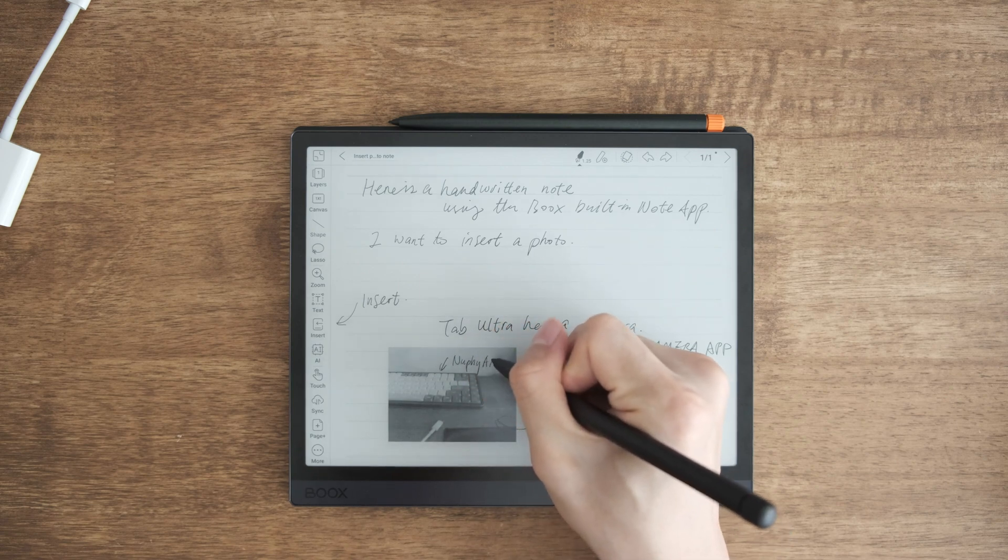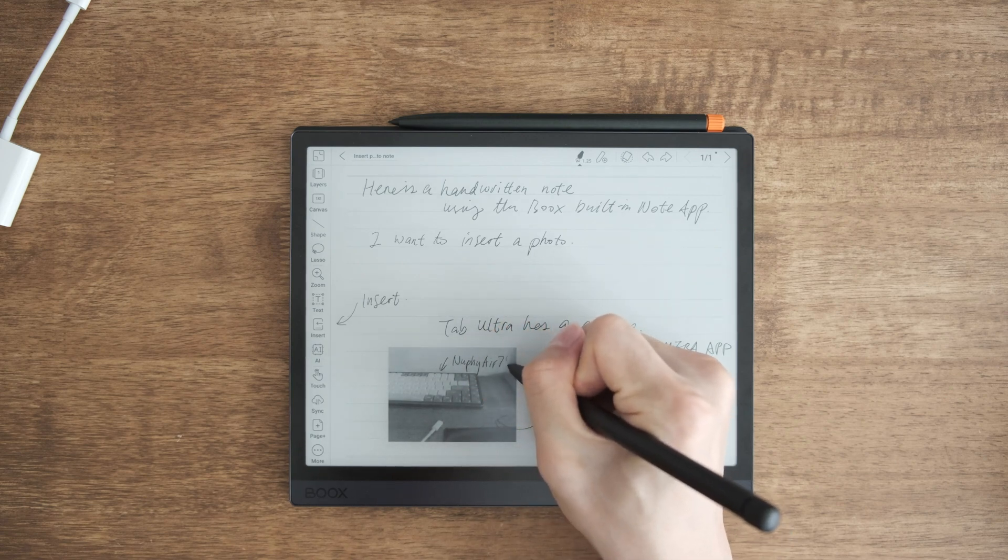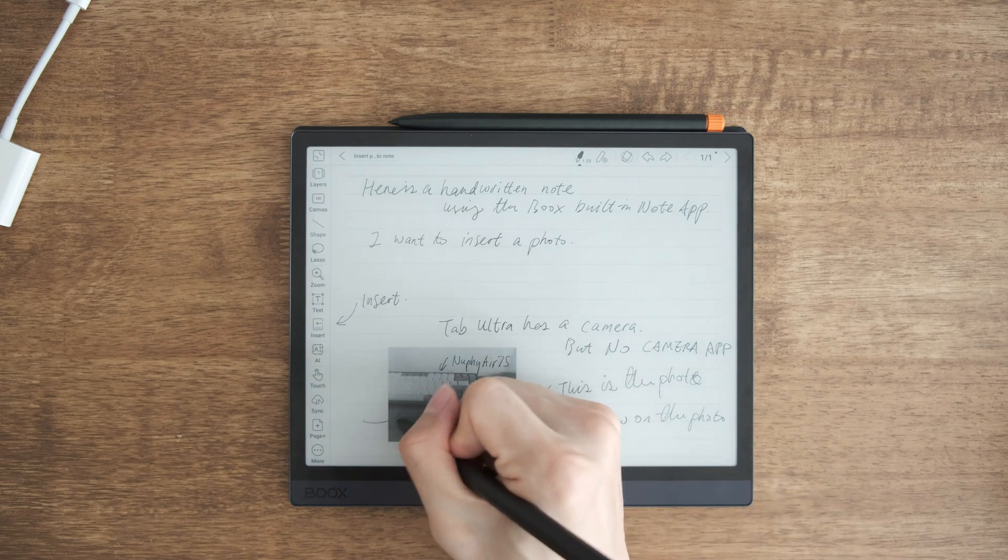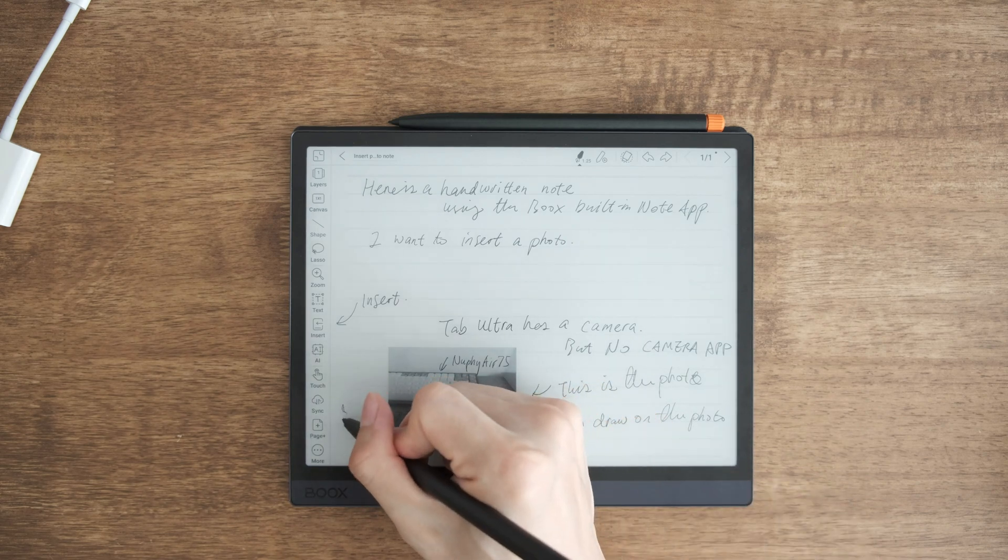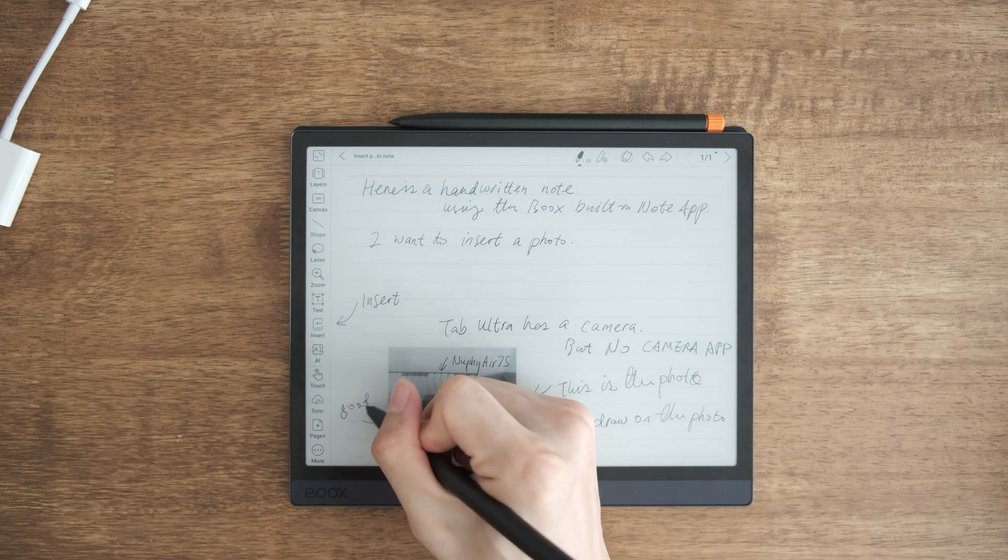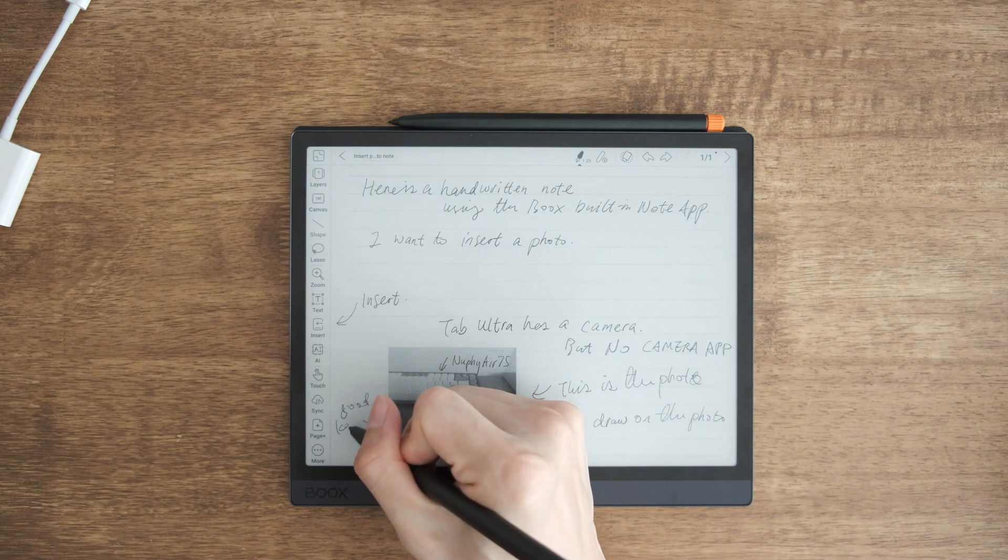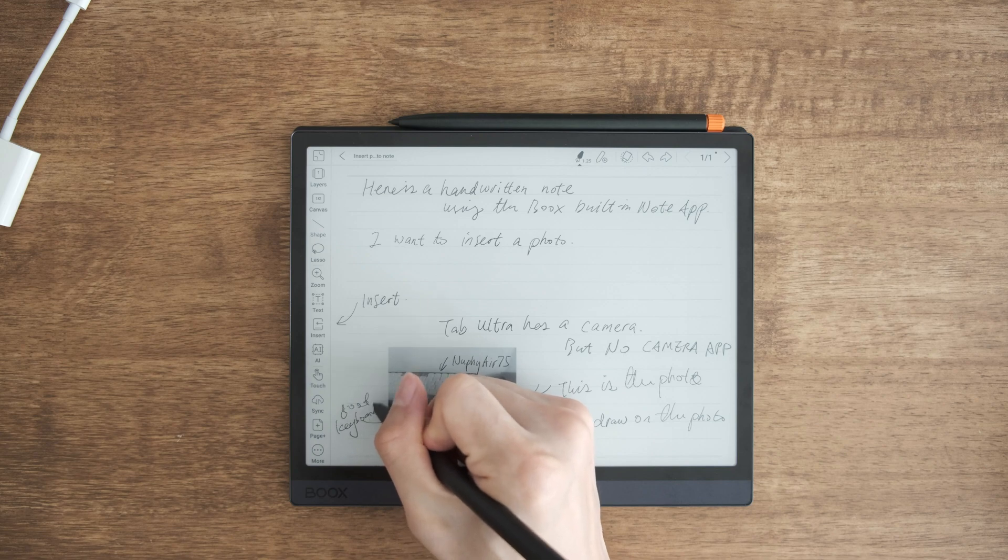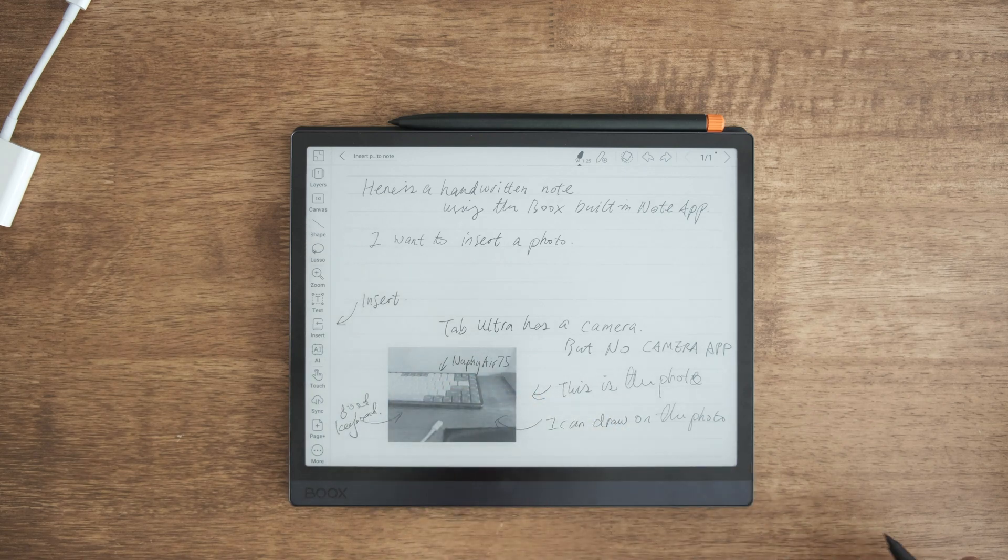Okay, this is how you insert a photo or image on Onyx Books tab ultra using the default notes app. Thank you for watching. I'll see you next time. Bye bye.